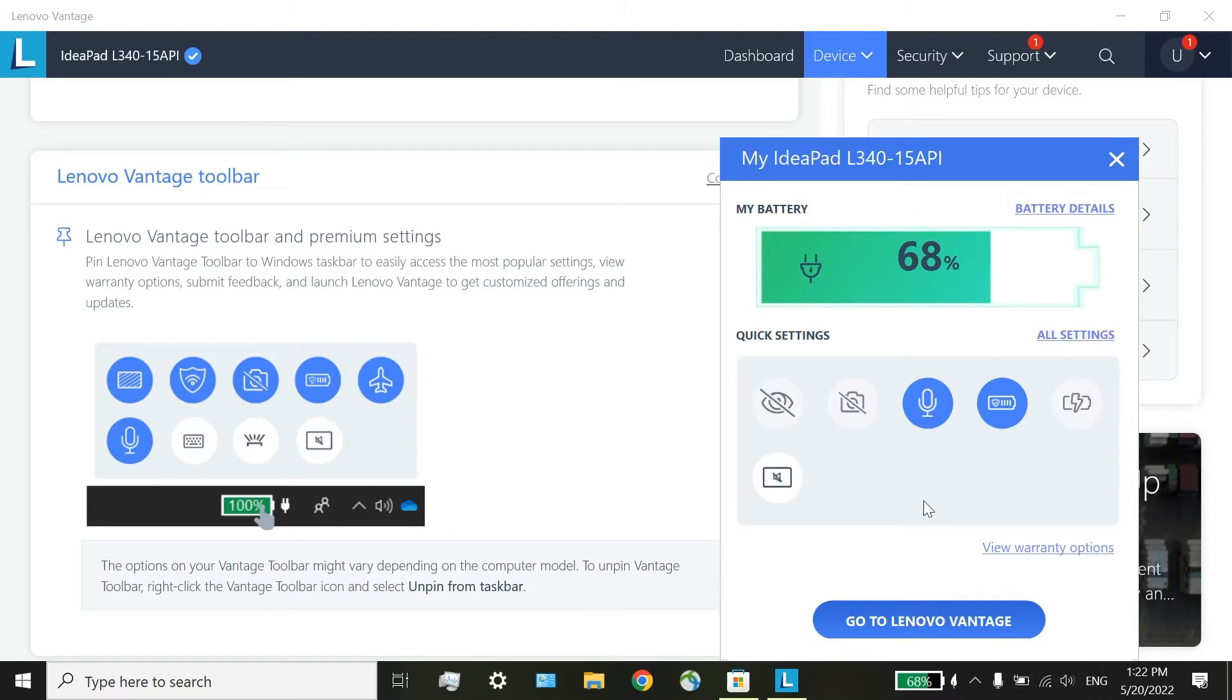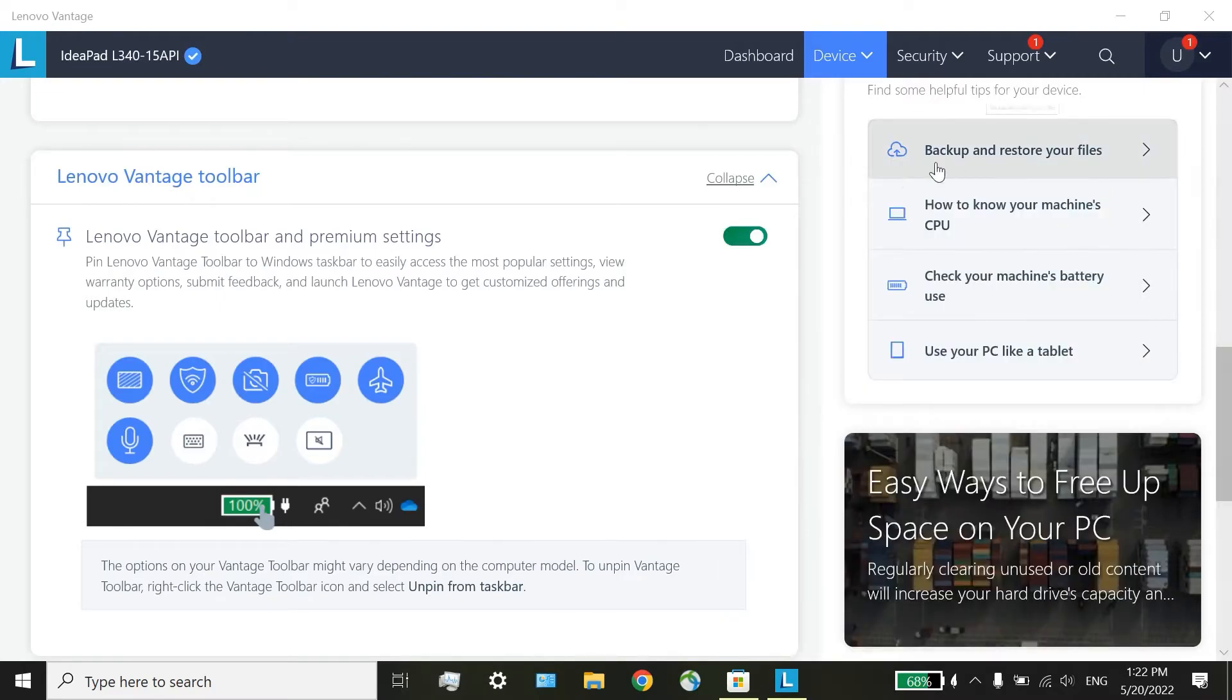But this is not really necessary. You have access to these features from many other ways in Windows. I recommend you to toggle it off.